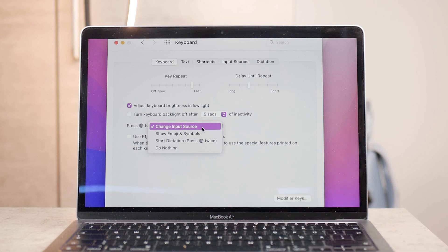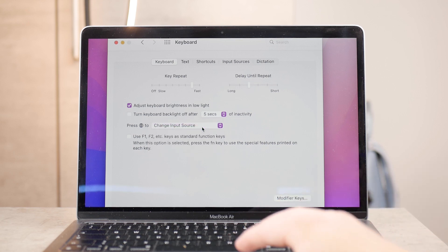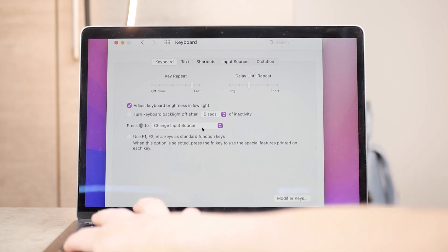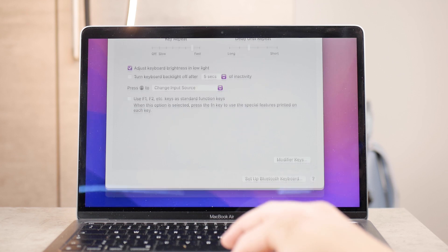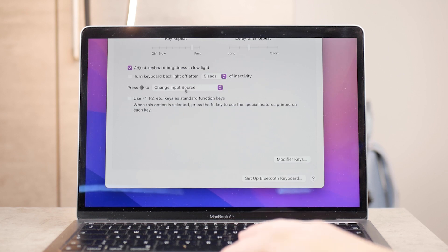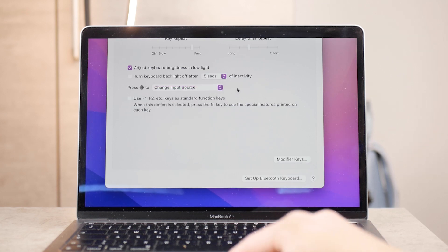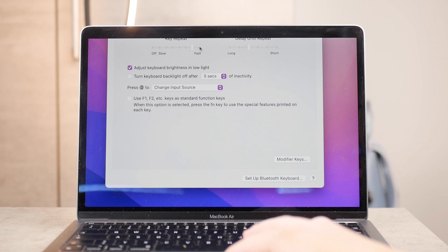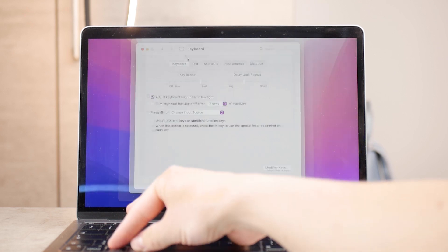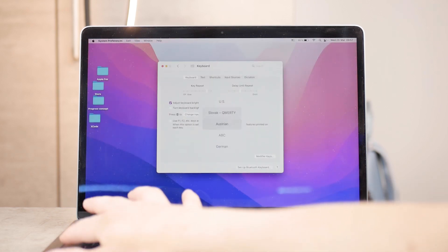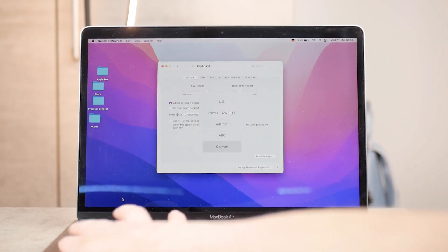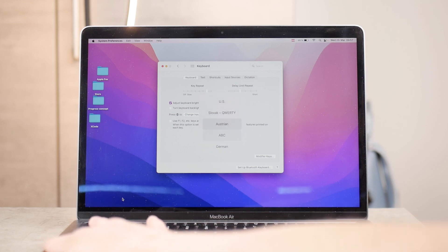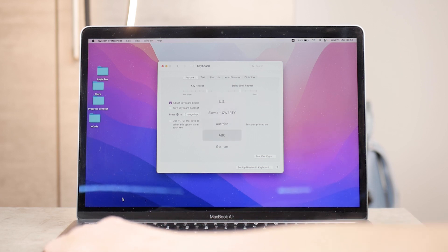This means that whenever you're typing, you can tap the globe key to change the input source, which is your keyboard language. You don't have to click and move your cursor to the menu bar – you have a keyboard shortcut to do it for you.